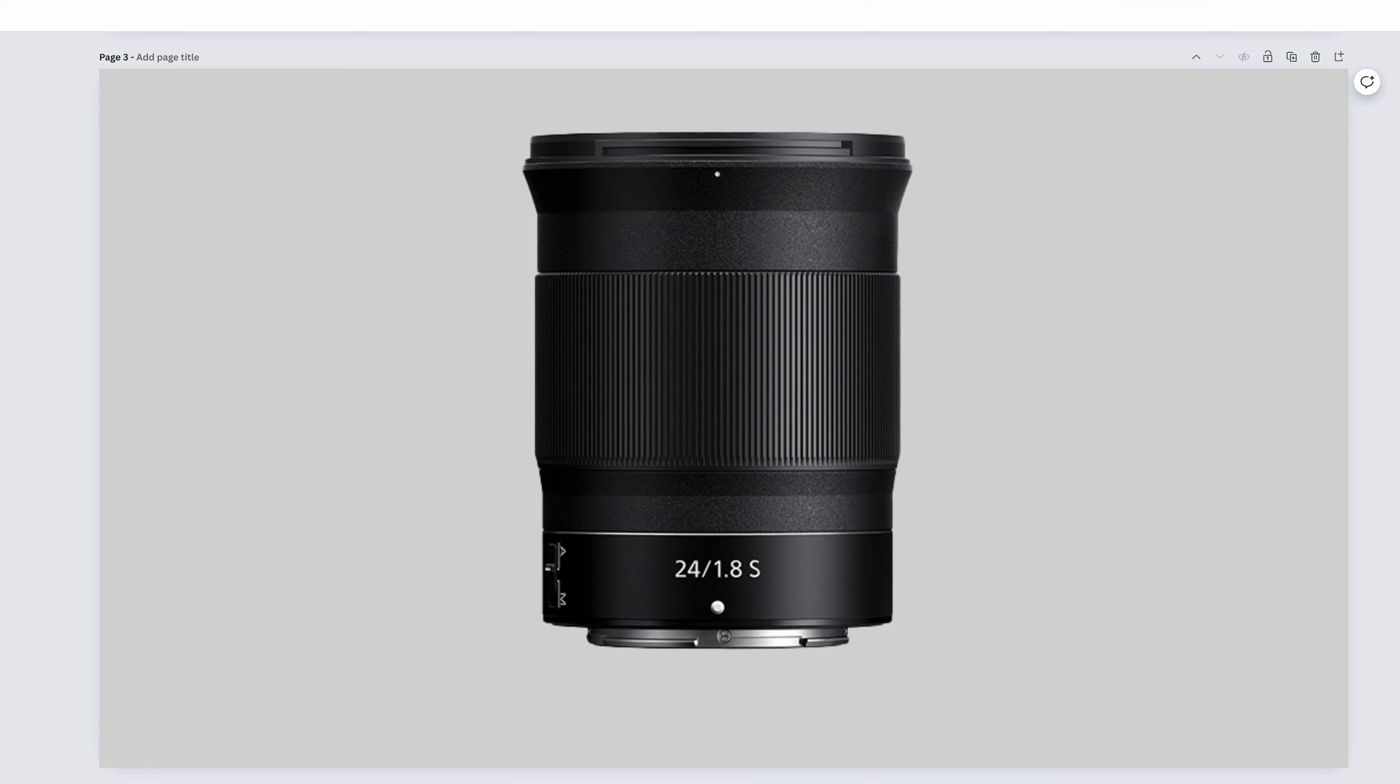The Nikkor Z-24mm f1.8s will do just about everything that the 20mm will do. But at 24mm, we start to move away from architecture and real estate. But this will still be a good option for landscapes, astro, cityscapes, and in my opinion, is a little more normal looking for scenic portraits.